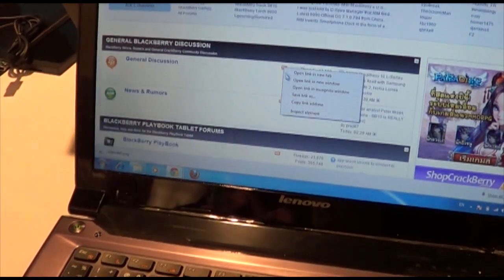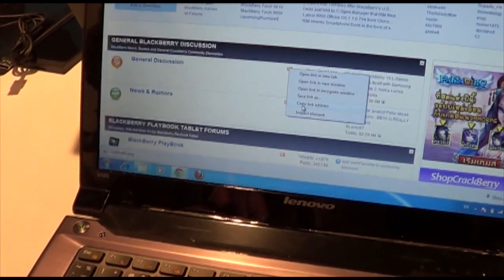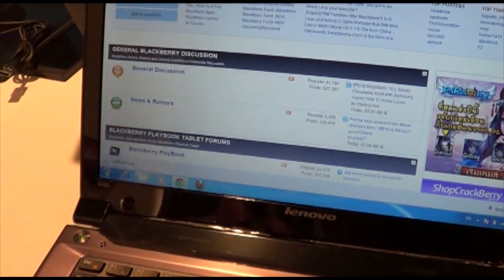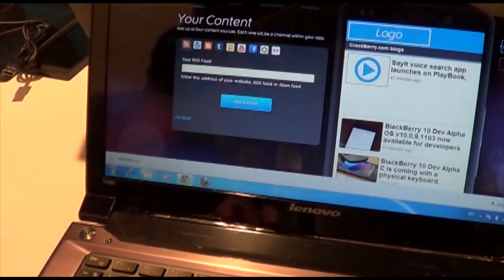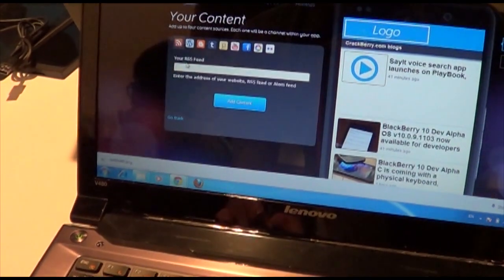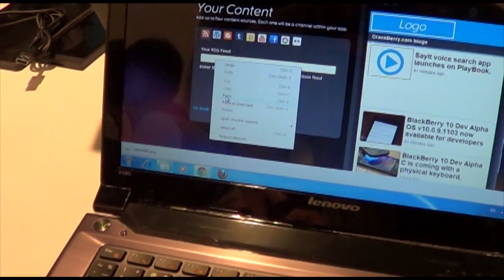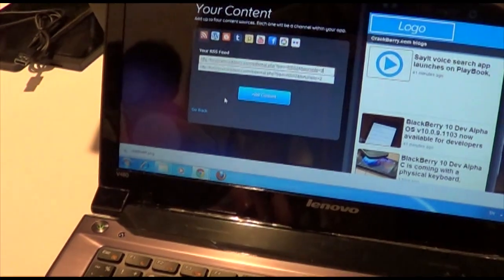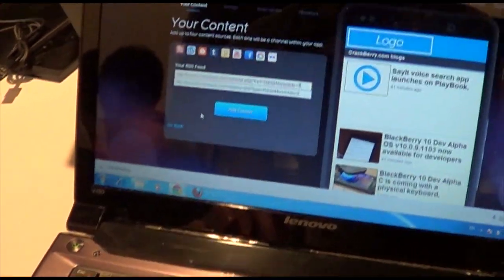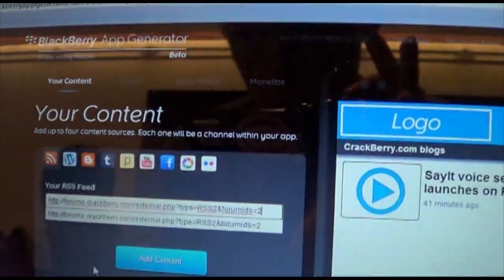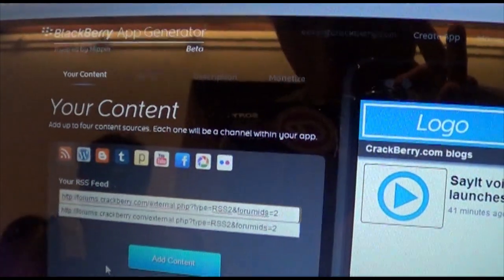Copy link address. Back we go. And drop in the RSS feed. And as you can see, there are a lot of different kinds of content there that you can pick from.